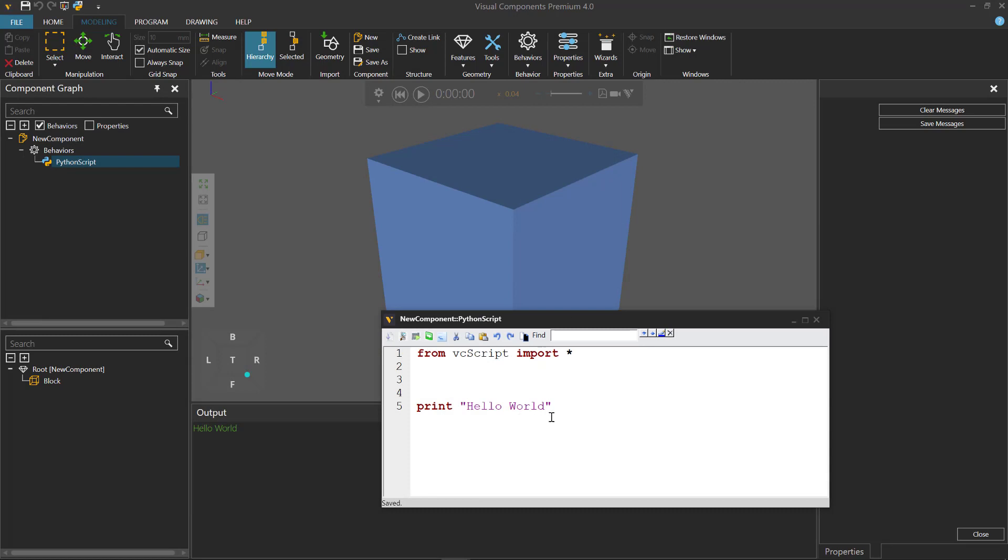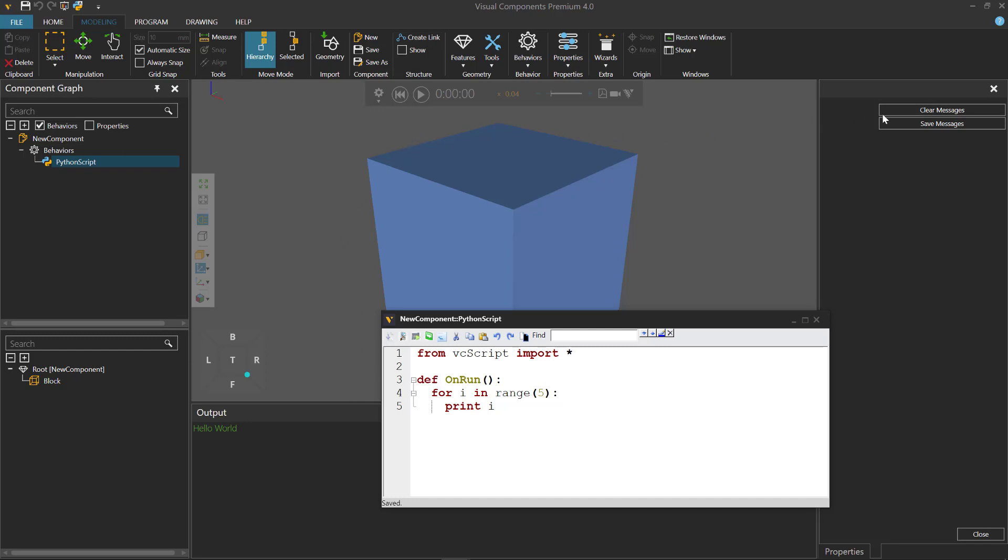Minimize that. And let's write a for loop during the simulation. So I'll say define on run for i in range 5. Print i. Compile the code. And let's actually clear our output panel.